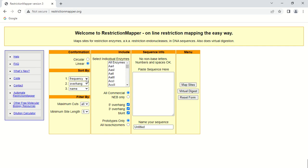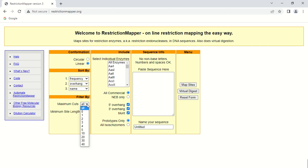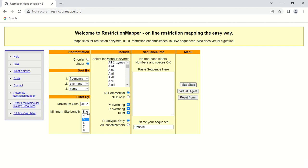How do you want to sort your result? By frequency of cutting, by overhangs, by name, or by site length. Filter means how many cuts you want for your sequence — you can choose enzymes that cut one time, two times, three times, and so on, or all cuts. I am going with all cuts. The minimum restriction site length is five base pairs — you can select how many base pairs the restriction site should be.